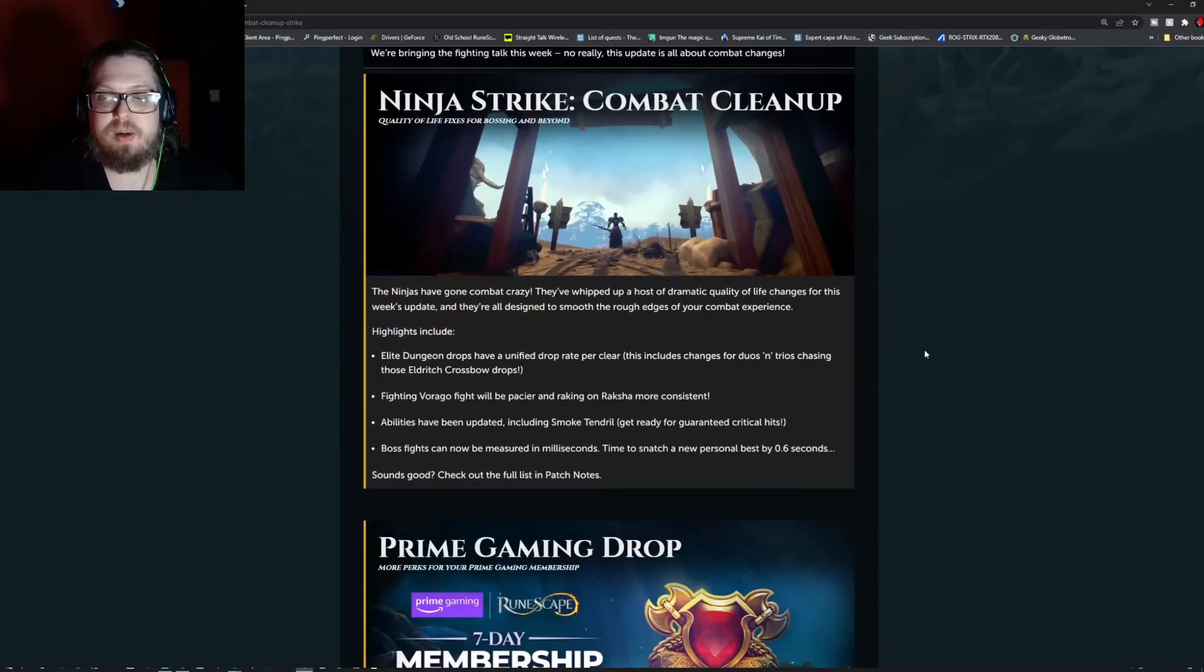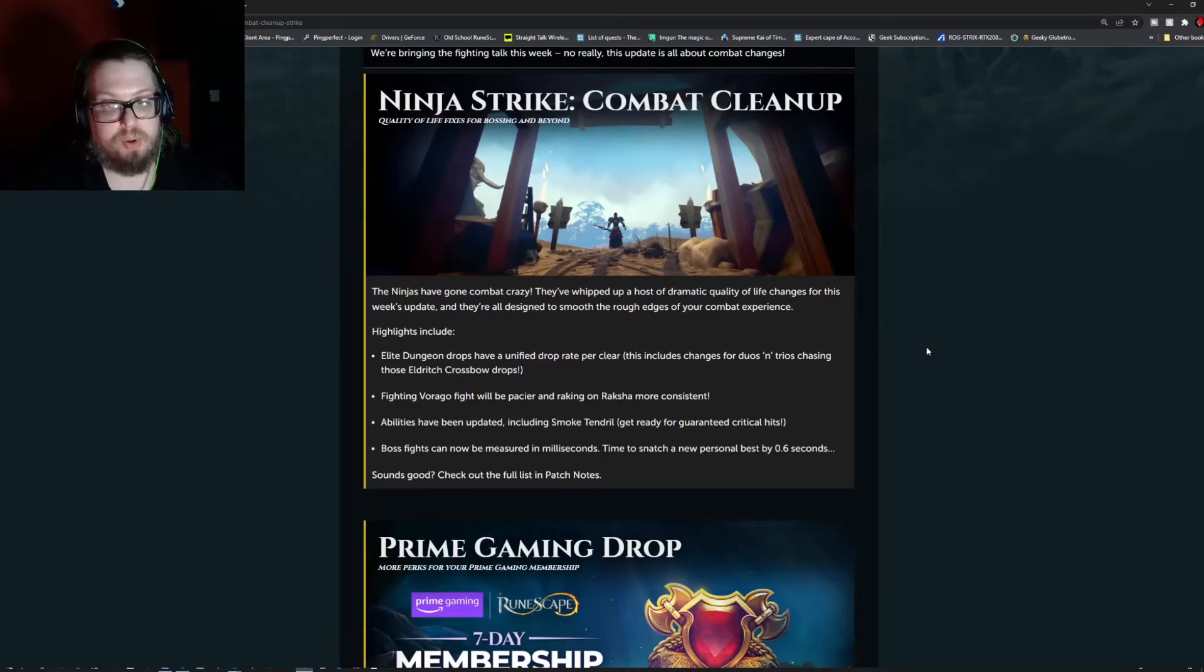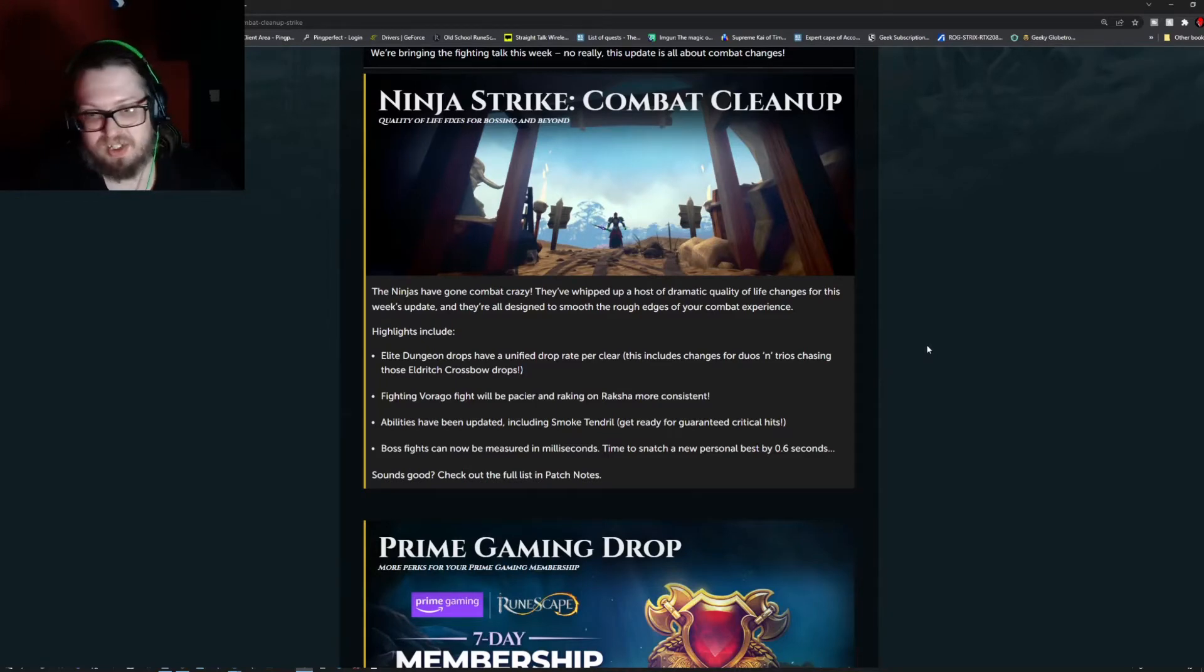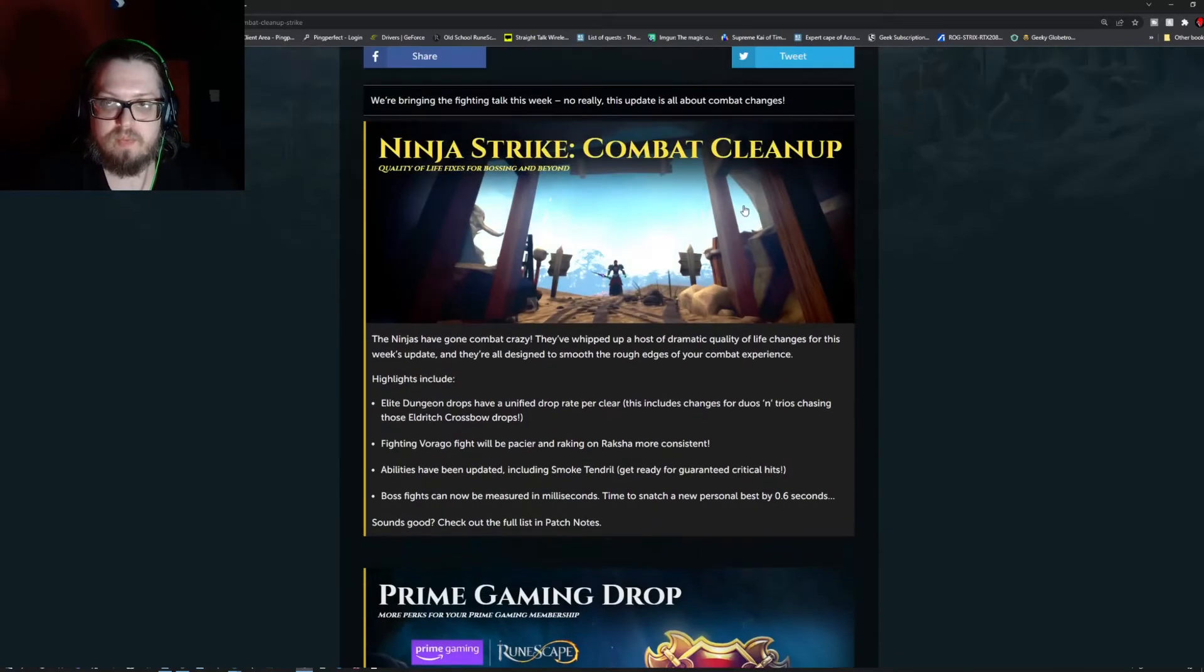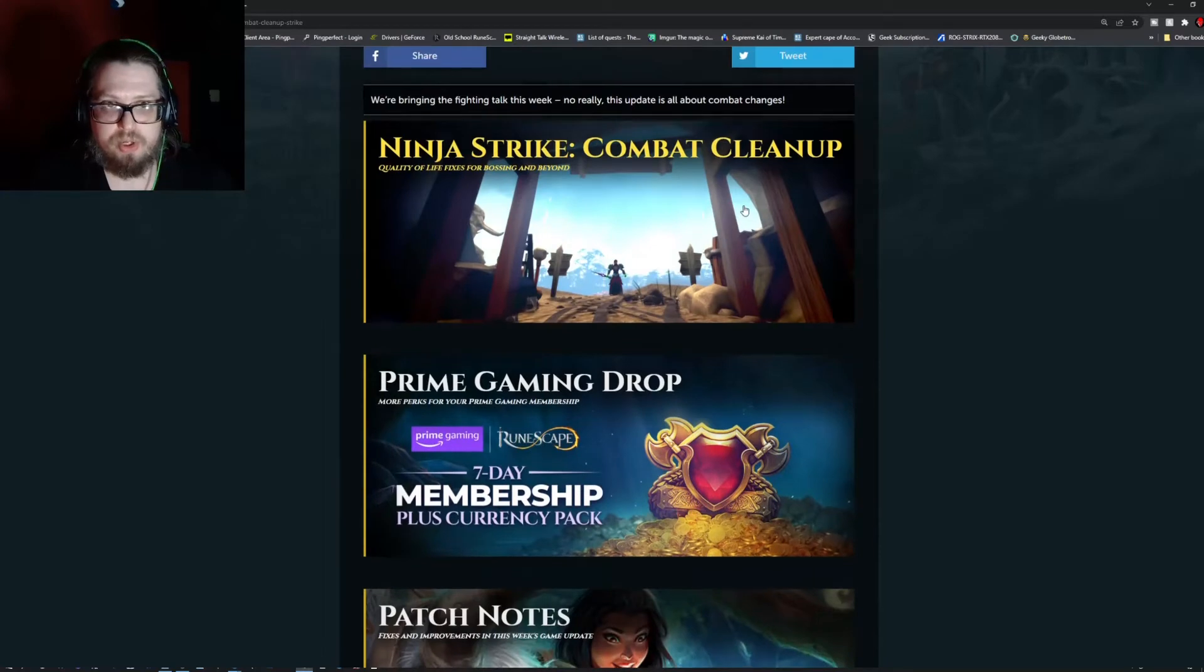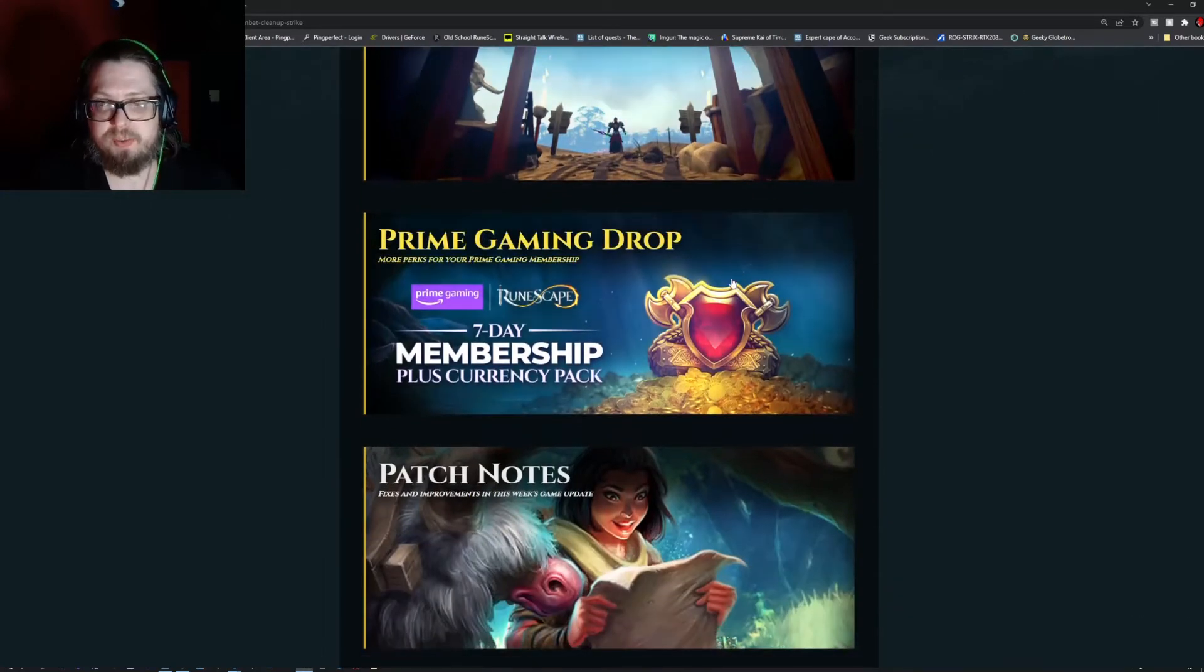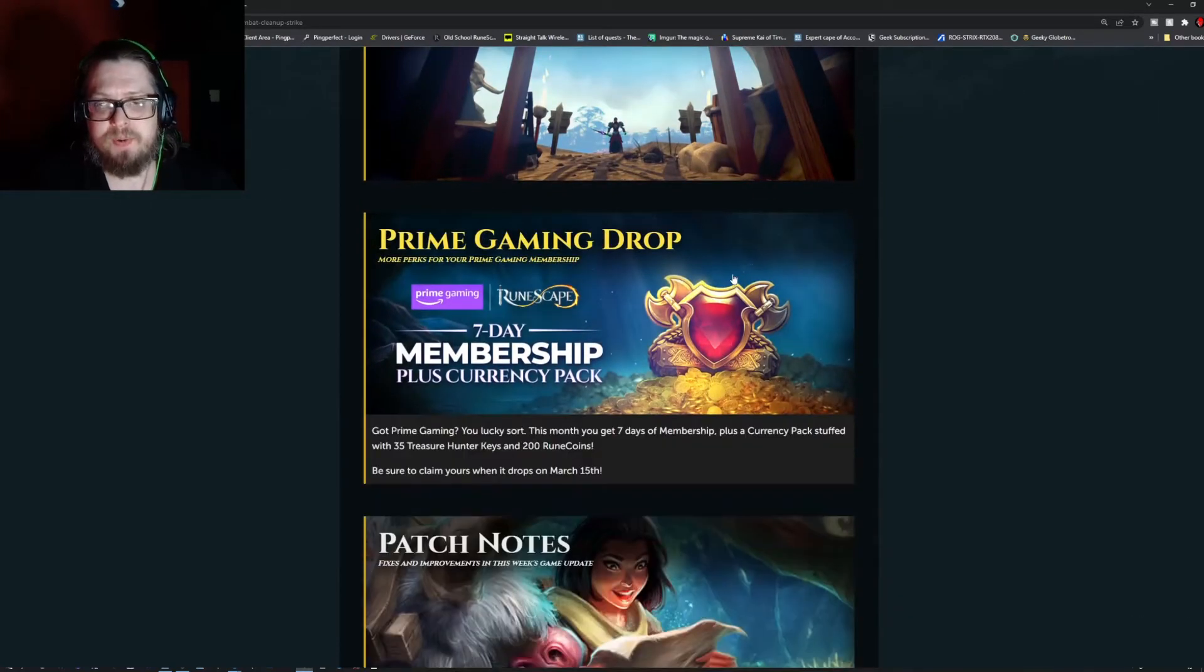Get ready for some guaranteed critical hits. Boss fights can now be measured in milliseconds. Time to snatch a new personal best by 0.6 if you can. We'll get more into that in the patch notes.